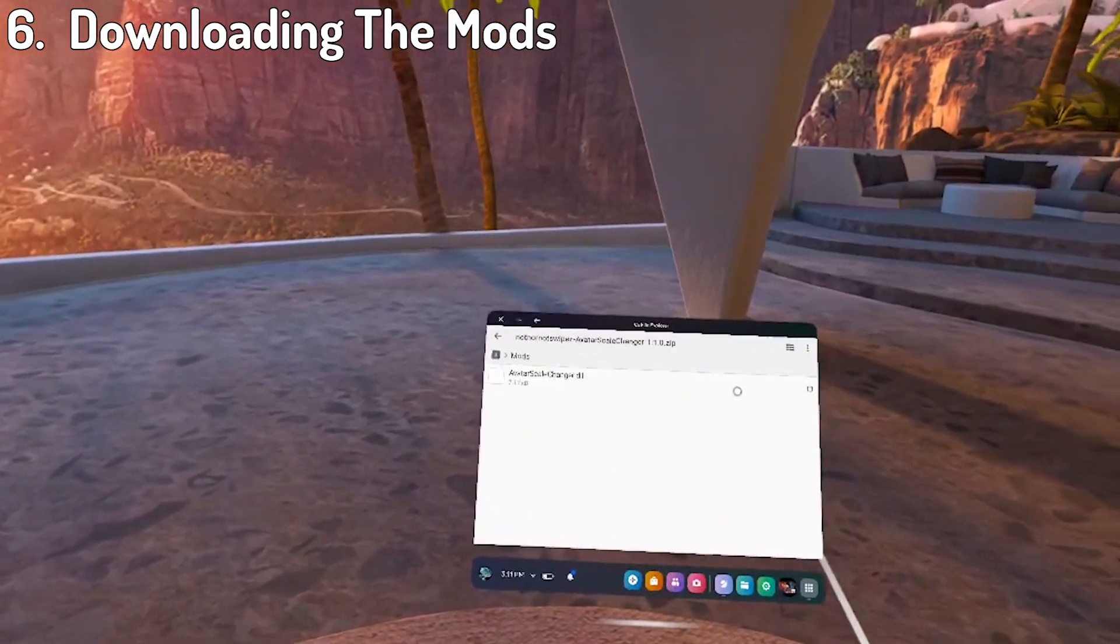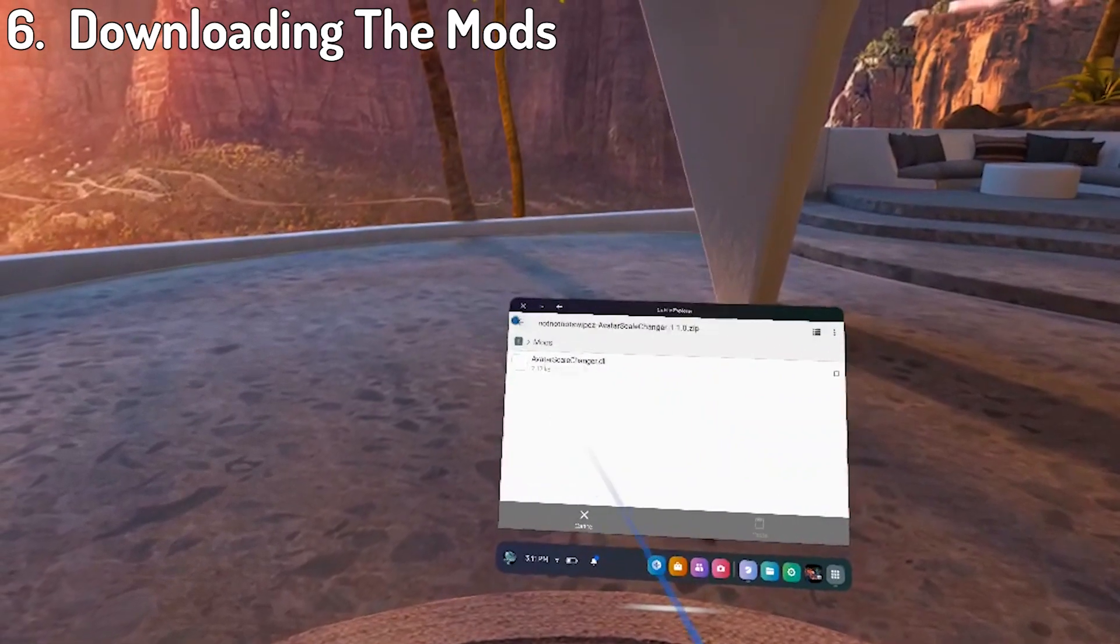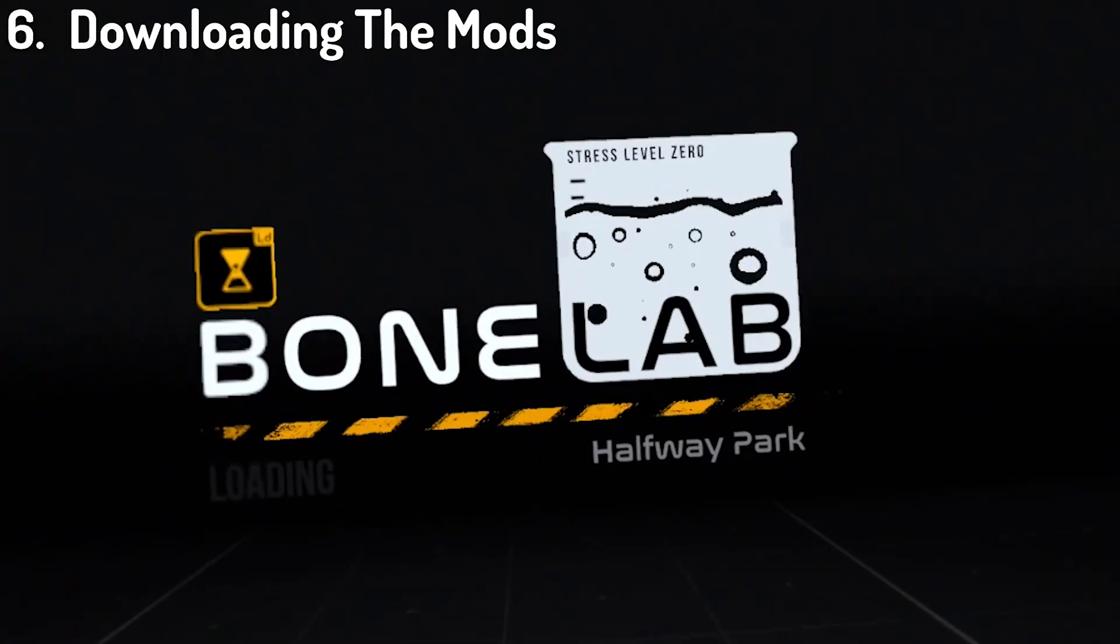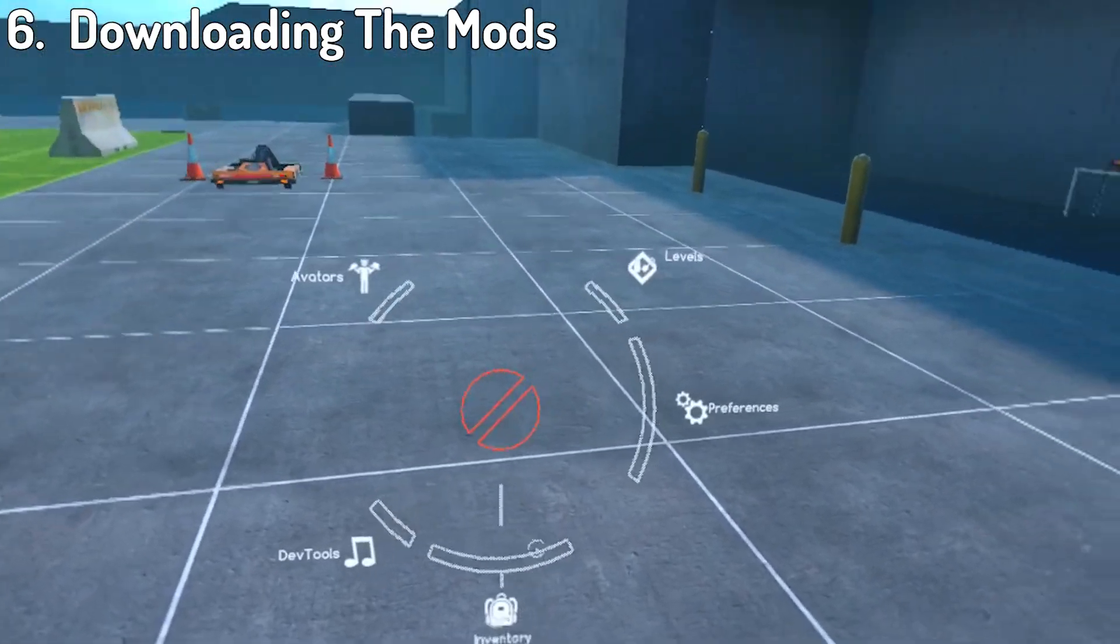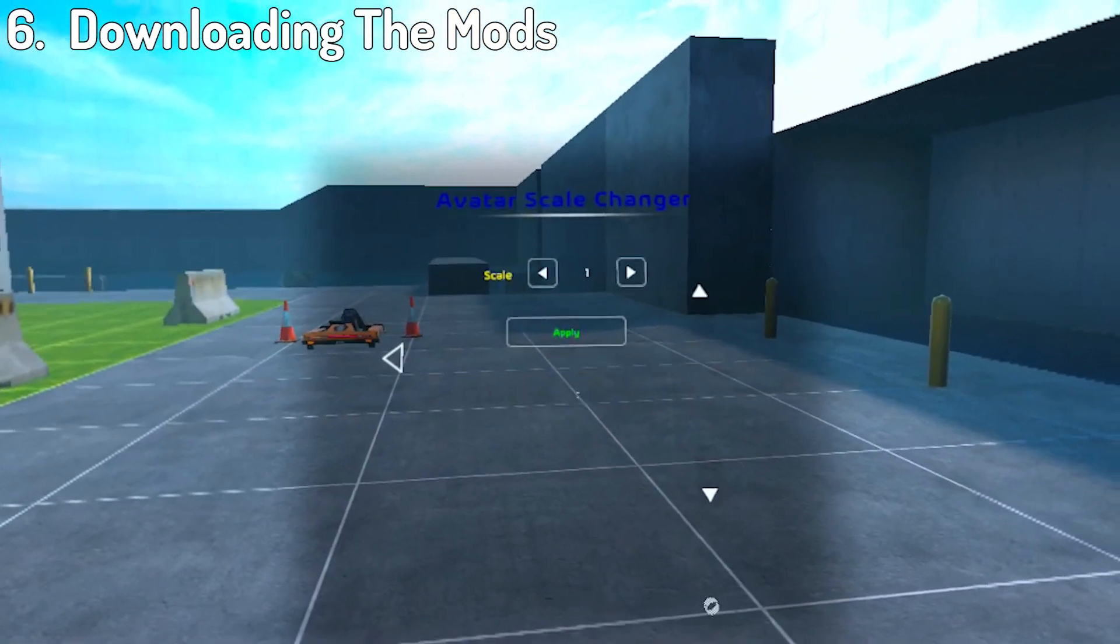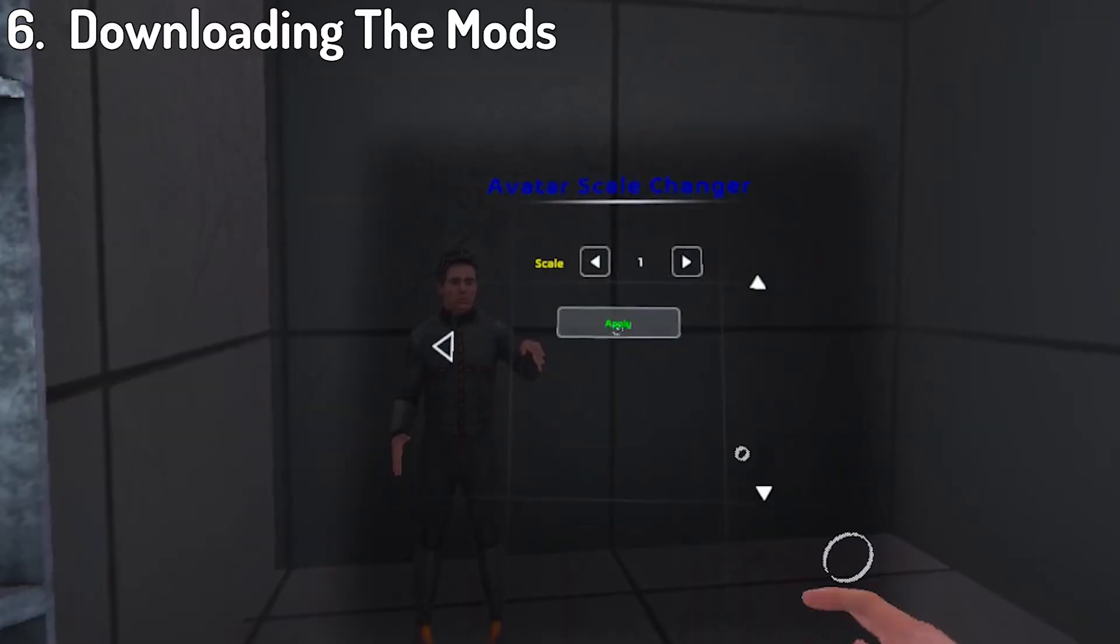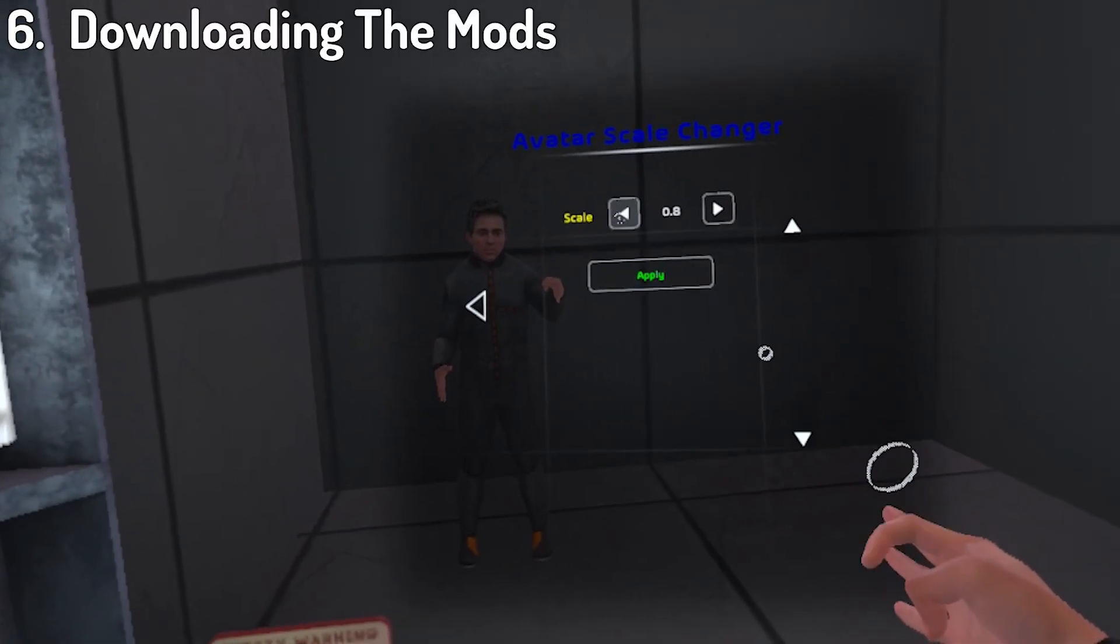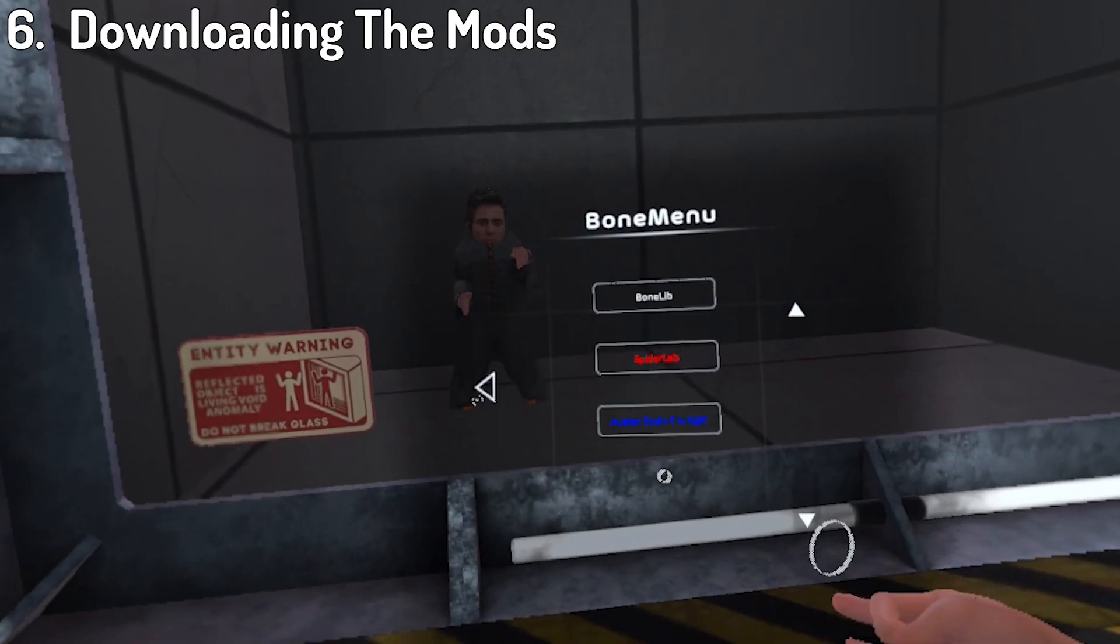Most mods don't have plugins, but ones that do, the plugins have to go in the plugins folder. Just keep that in mind. Now load up bonelab and when you're in a level, open your radial menu and go to preferences. Here you should see a bone menu option, which is where you can access all of your code mod settings. As you can see, I'm perfectly able to scale forward up and down with everything working perfectly fine.